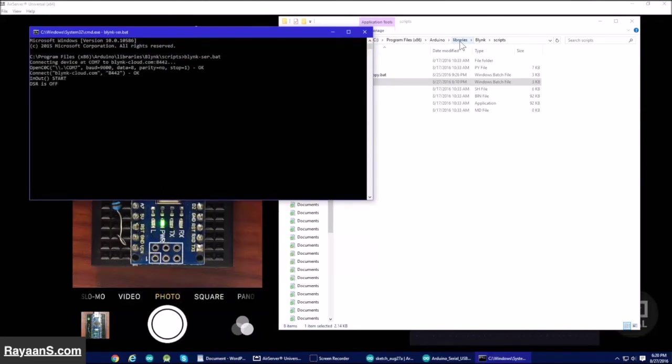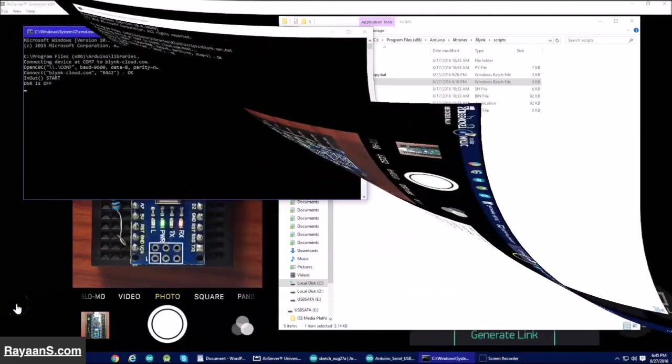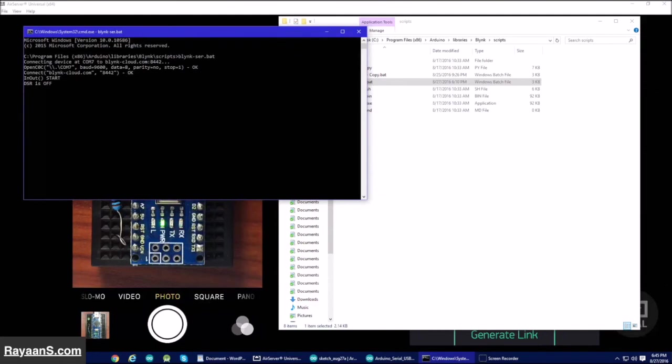OK. Now it is connected to the Arduino Nano. So far, we have uploaded the code with the authentication token to the Arduino.